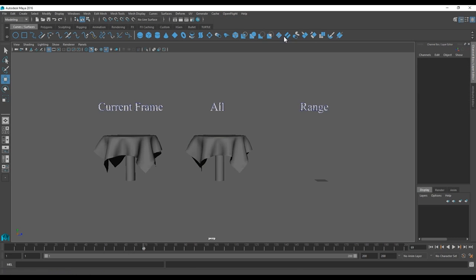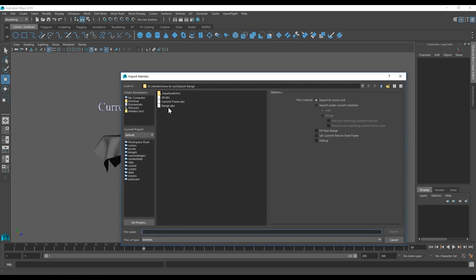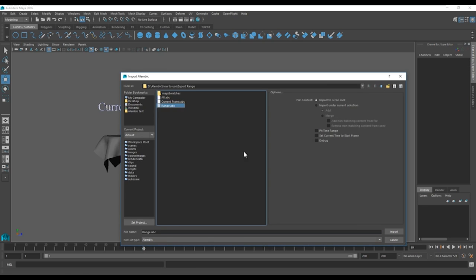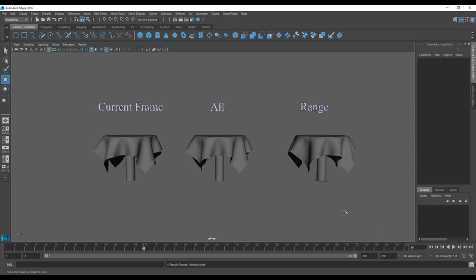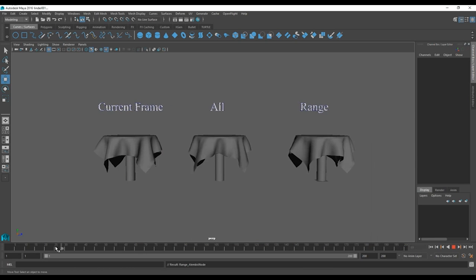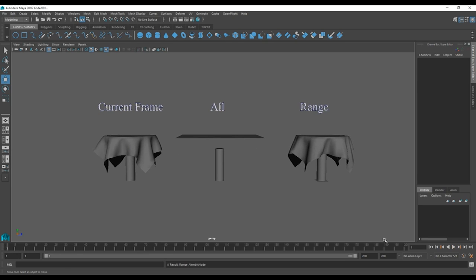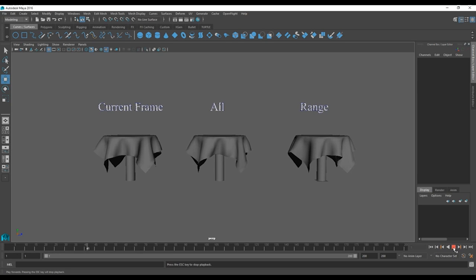And here are the final results as I scrub through the timeline. This is basically just a quick useful tip for when you want to export a certain portion of your soft cloth animation and maybe cut out some undesirable results at different points. So thanks for watching and I'll see you in the next video.